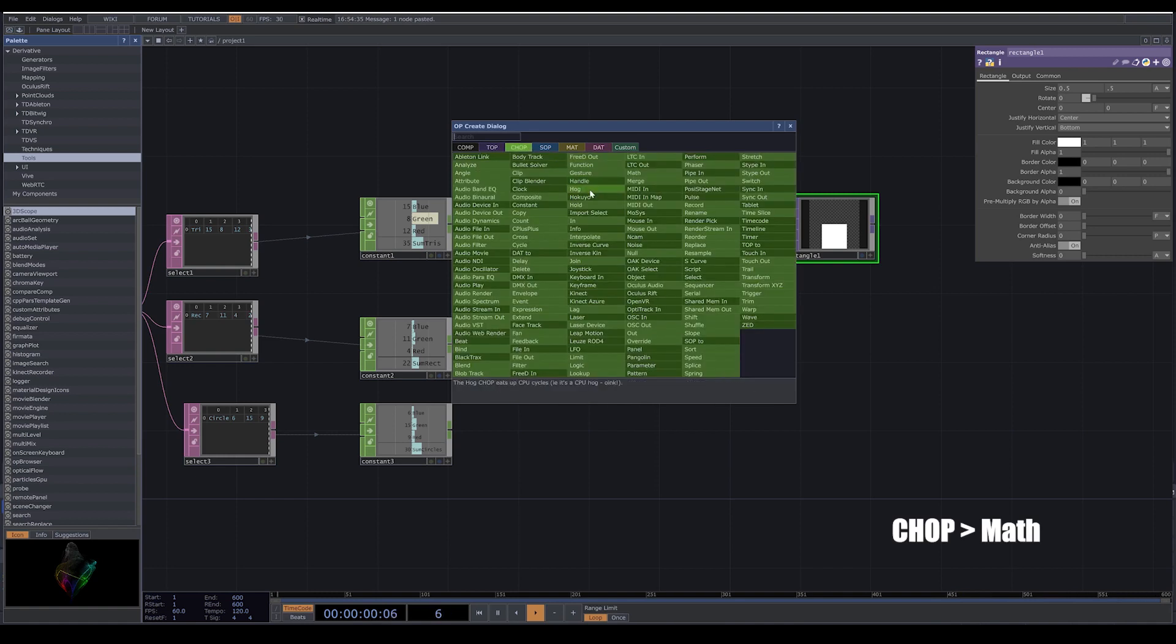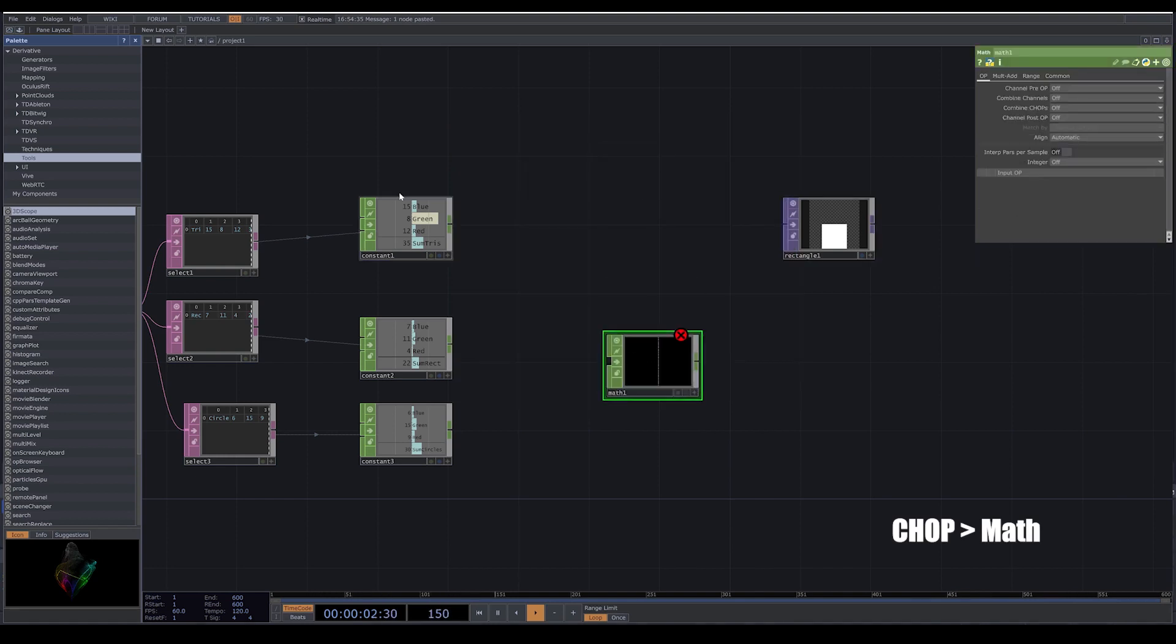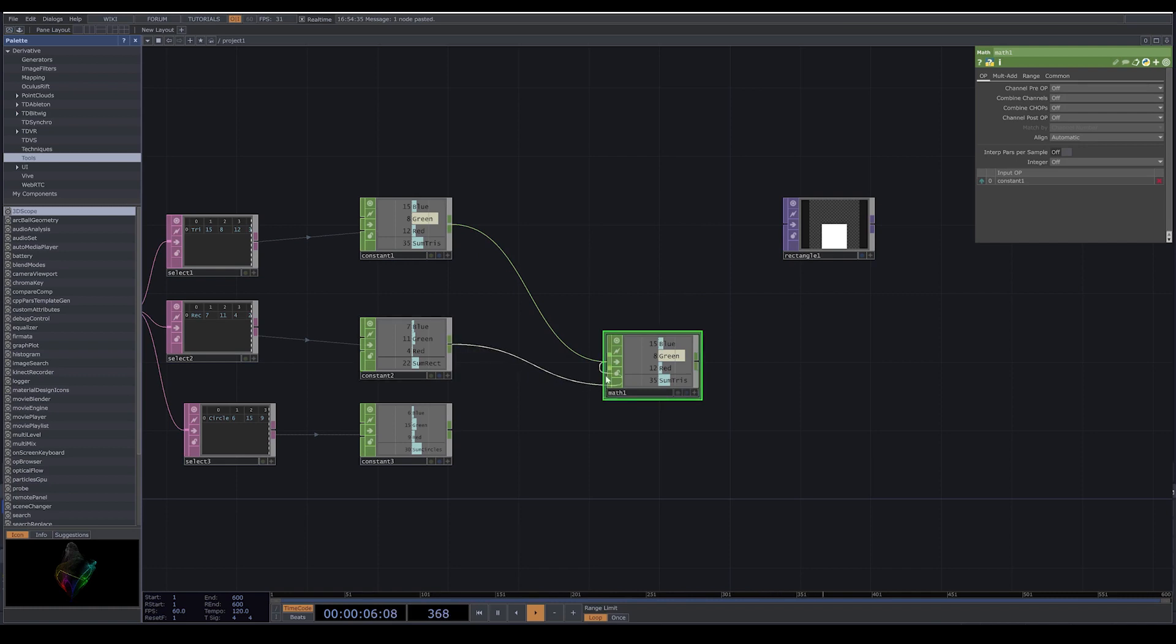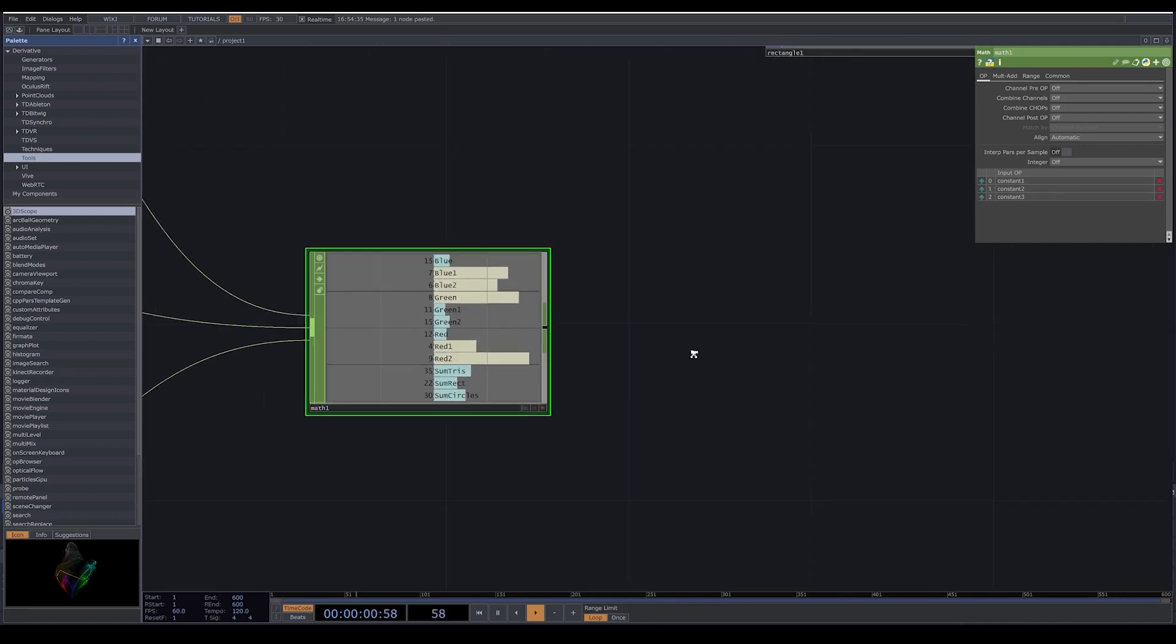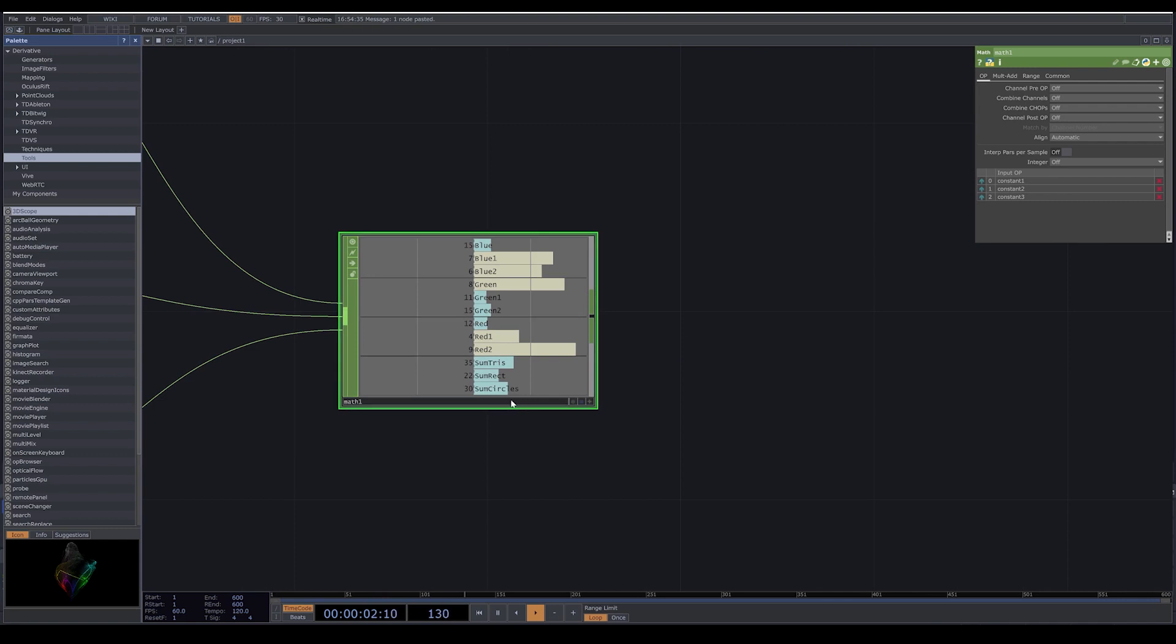We go to CHOP and bring a math. We connect all our constant to math. Now we have all the numbers.